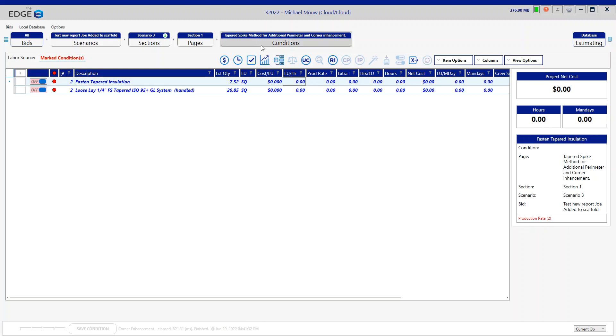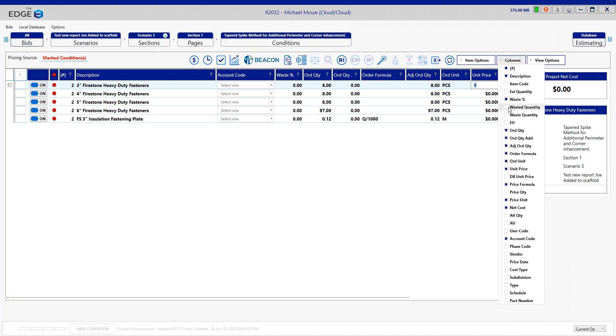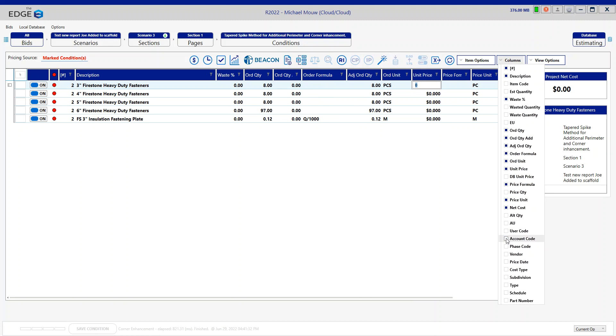Back to pricing screen. Now we just have the additional fasteners required for the takeoff. Let me get rid of my account code column so you can see really what that is looking like. So now these three, four, and five inch fasteners we probably don't need because that was a part of the spike.